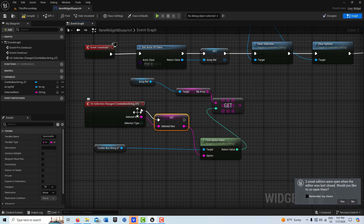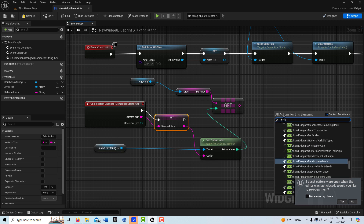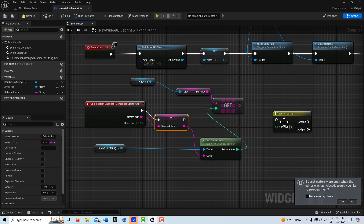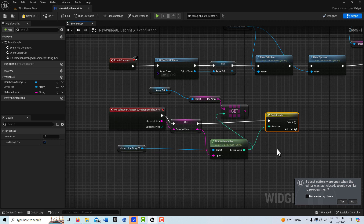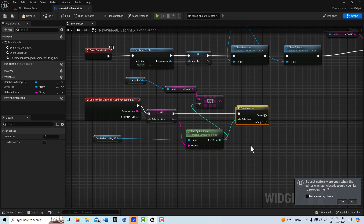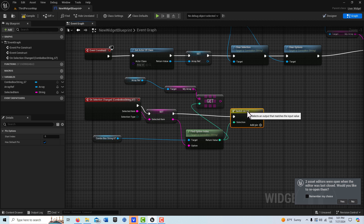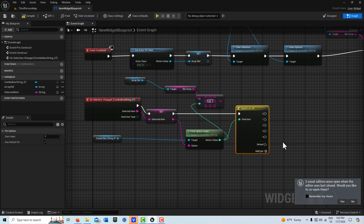Now that we have the array index value of the selected item, we can use a very powerful node called Switch on Int — this is useful for so many different things. We put that index value into the Switch on Int and plug the execution wire in. We'll know the numerical value of which item was selected, and we'll also have the data from the array. We add five pins — one, two, three, four, five.